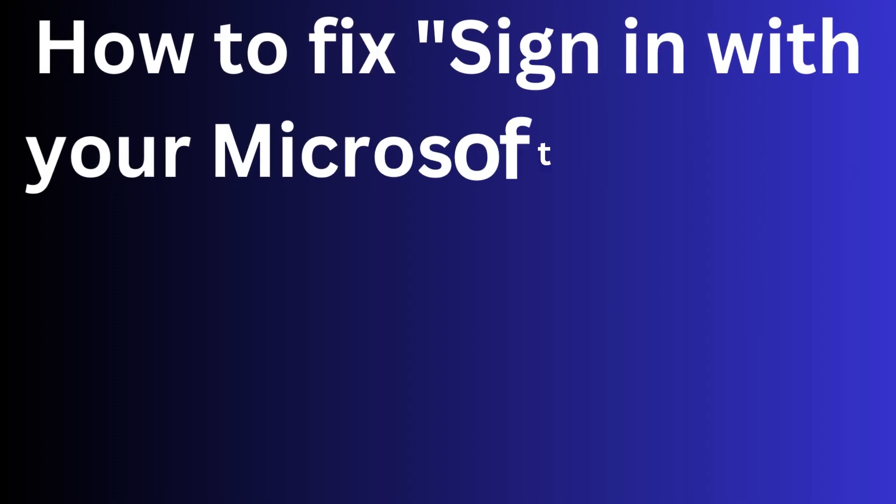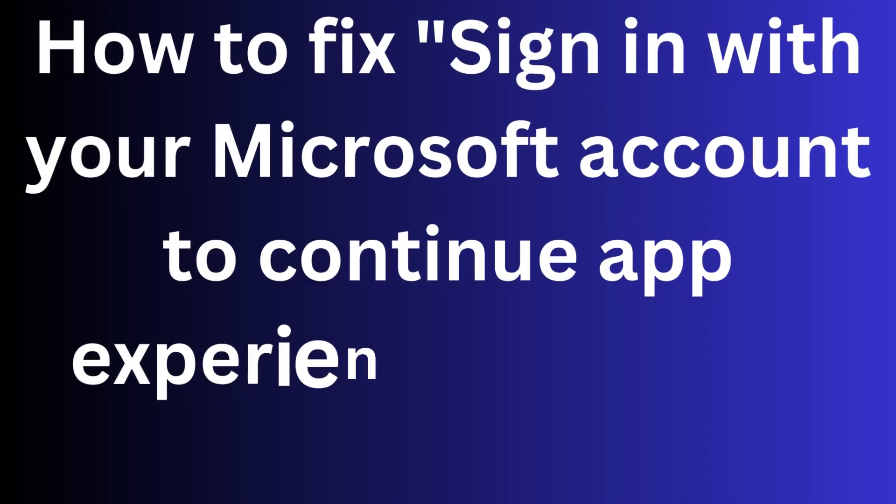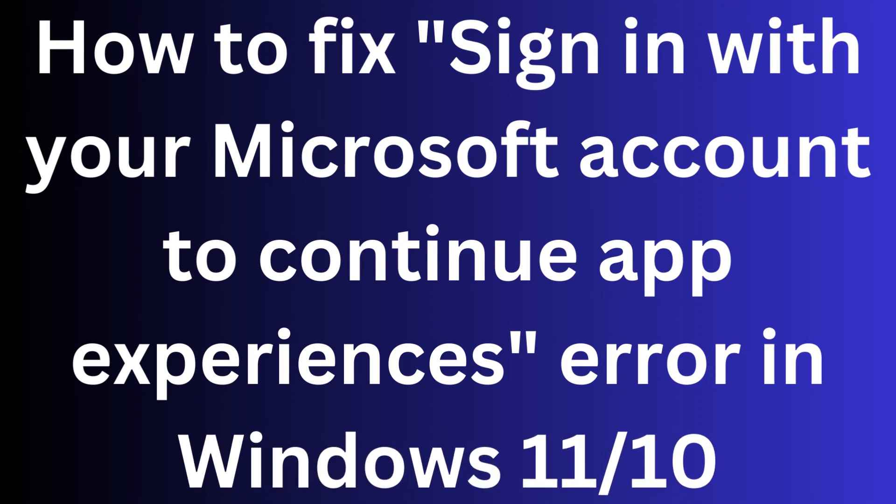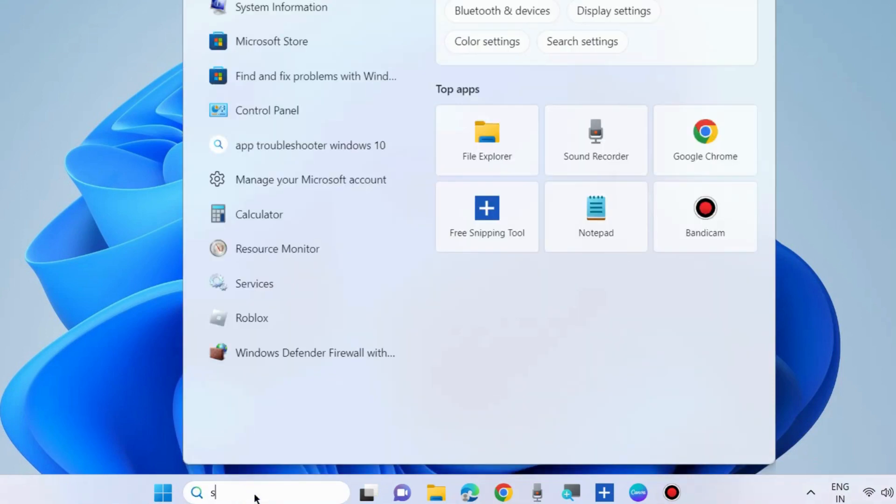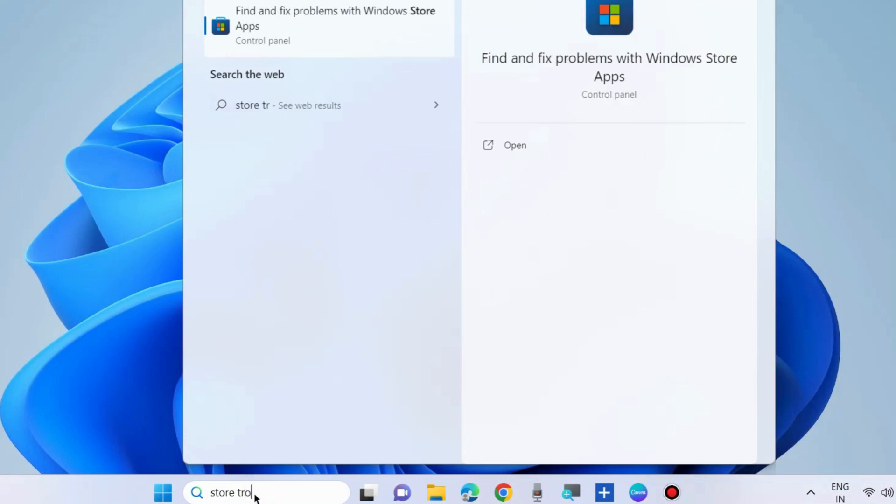How to fix 'sign in with your Microsoft account to continue app experiences' error in Windows 11 and Windows 10. This type of message appears when your Microsoft account is not completely signed up. To fix this issue: